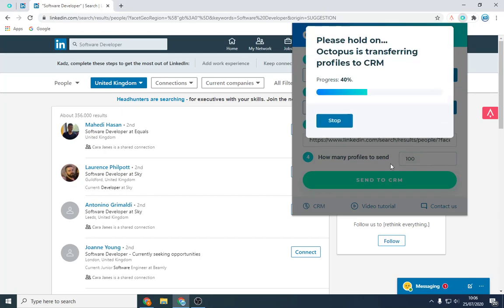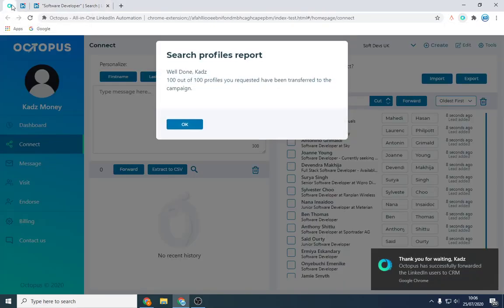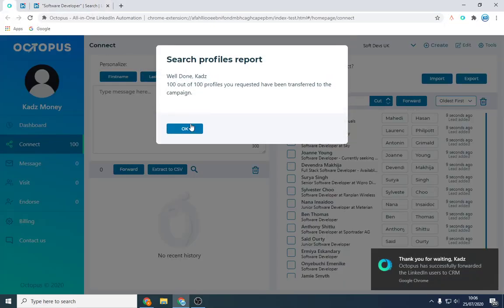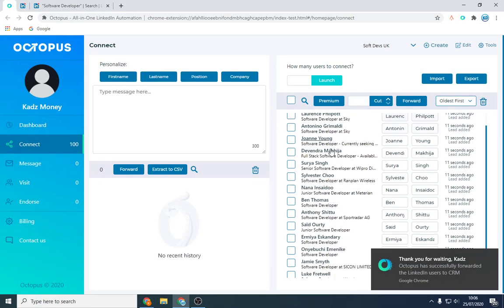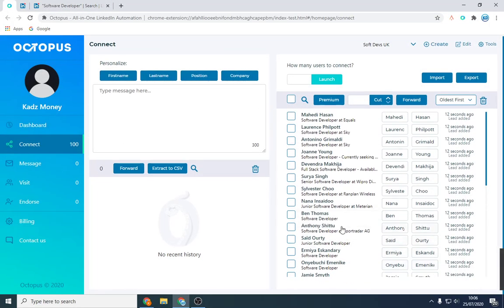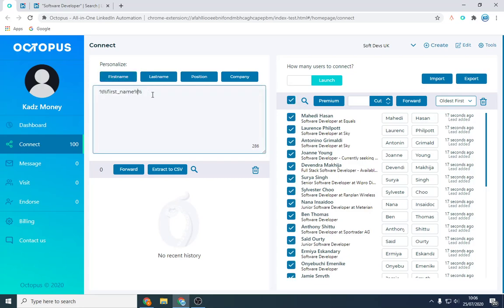And the beauty of it is it's all automatic. And these, you can just leave the computer on and it will add these people. So well done, 100 connected. Let's just check all software devs. Yep, fantastic. And we're going to do the same thing. So hello first name. You get, you get the idea.